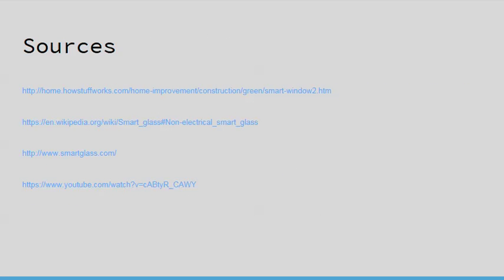That concludes our presentation on suspended particle devices. Here's a list of our sources used for the information in this presentation. Thanks for listening.